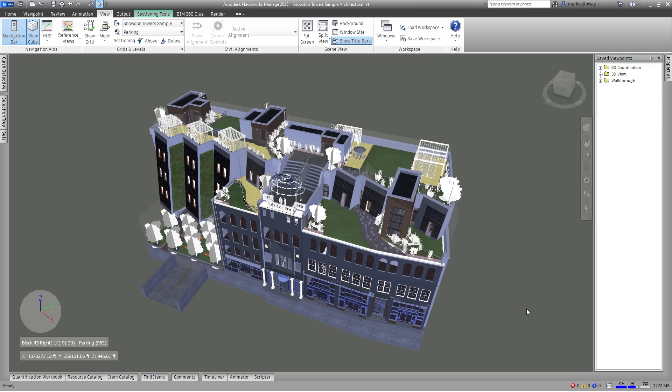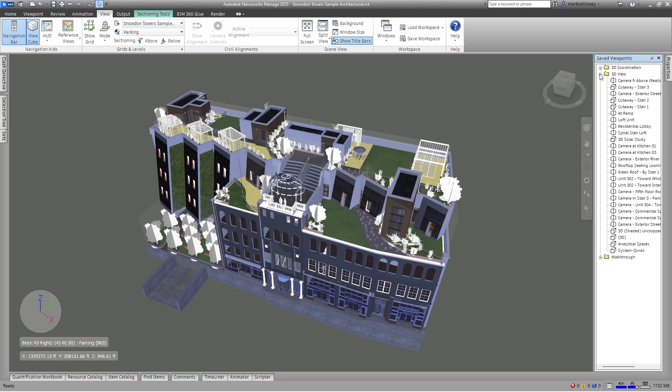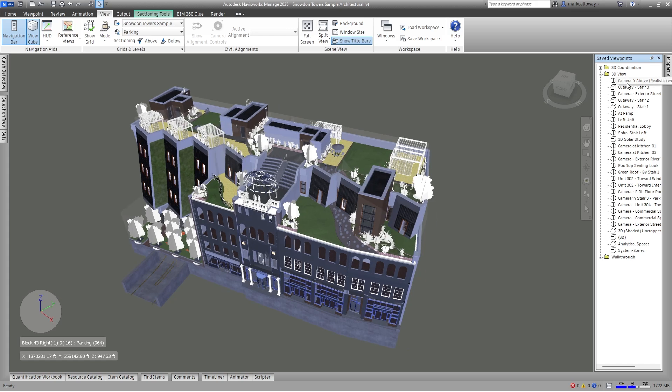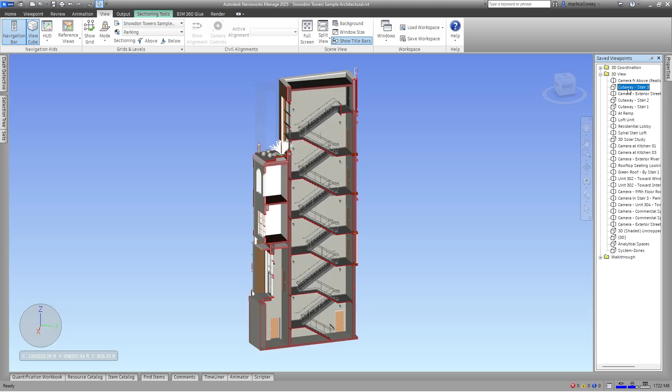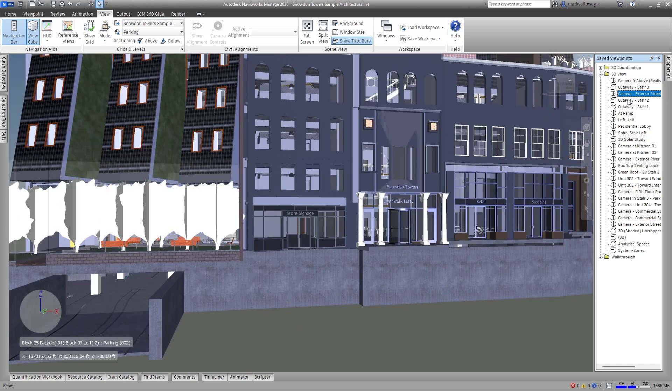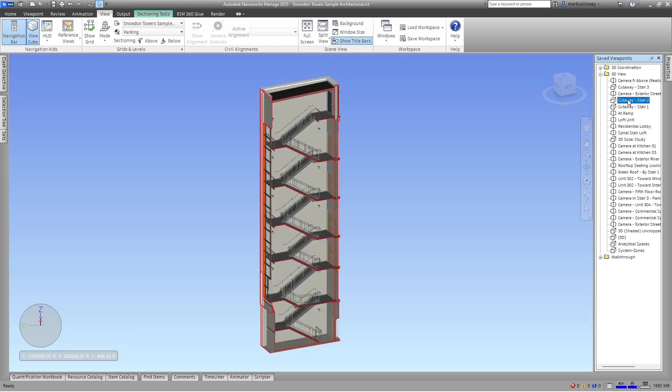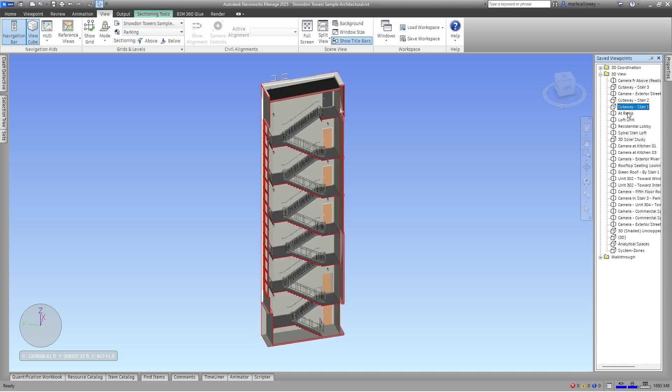That way it's not going to be constantly minimizing and maximizing whilst you use it. This particular project already has some viewpoints in there. As mentioned, viewpoints are just a saved view of your project. It could be the camera angle, your zoom level. If you've been tinkering around with a view such as sectioning it, adding markups, those will all be part of the viewpoint. Left clicking on any of the viewpoints that are already saved within the saved viewpoints window will open up that particular viewpoint within your main workspace.